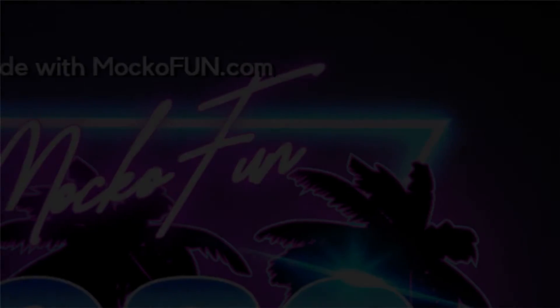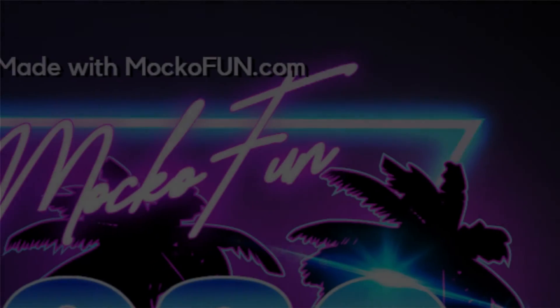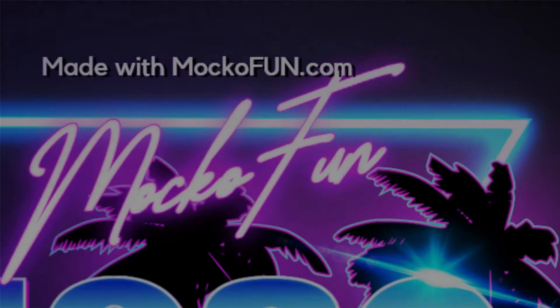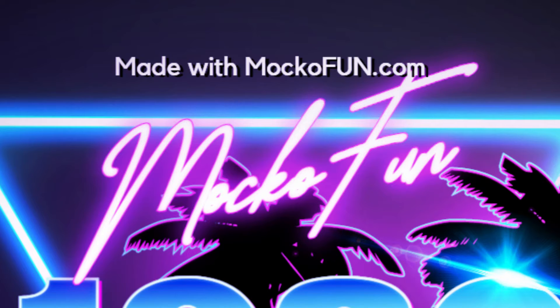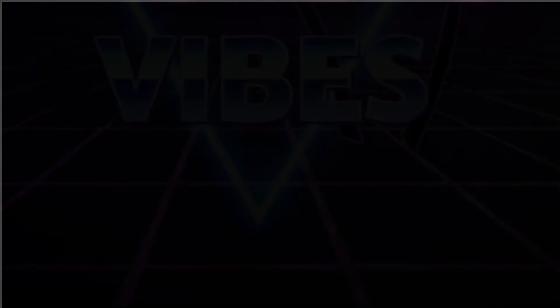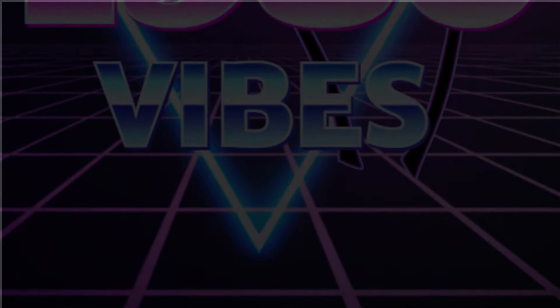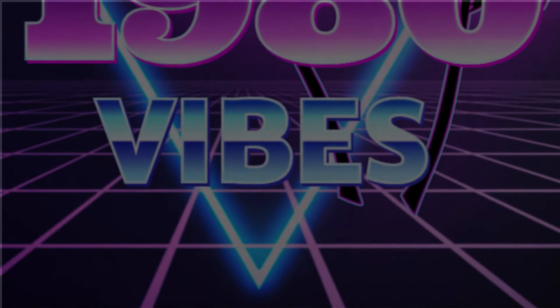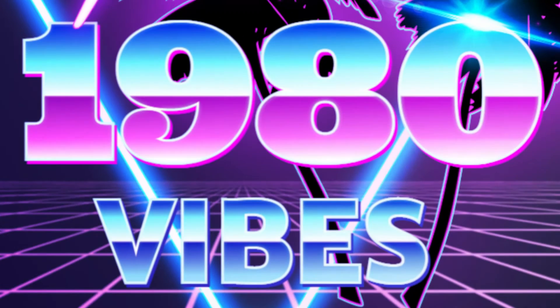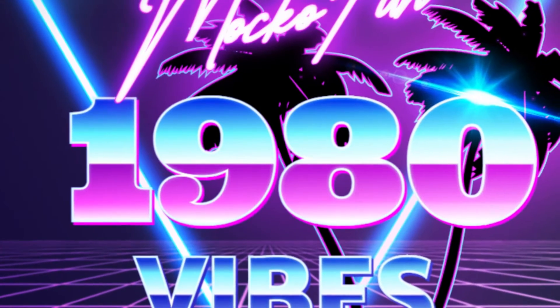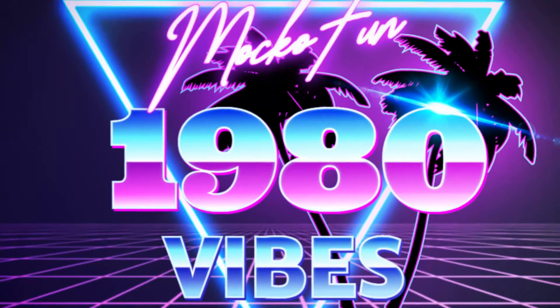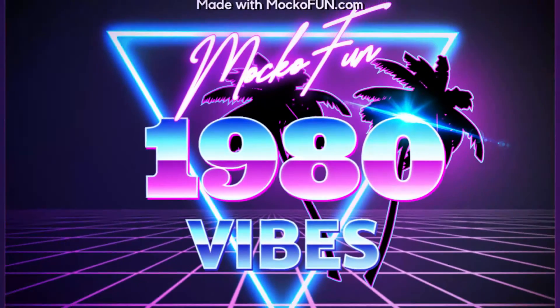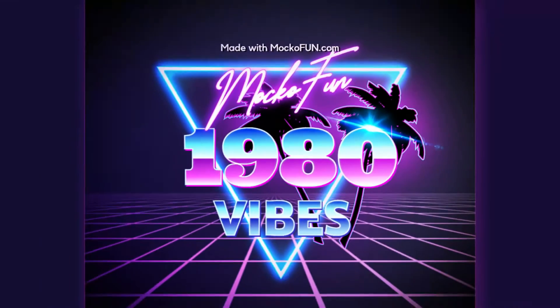In this tutorial, we'll create an 80s style text using a free online template from Mocophone. You don't need Photoshop or any other software, you can do it online from your browser. In the description of this video, you will find the link where you can access the Retro Text Effect.